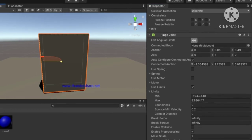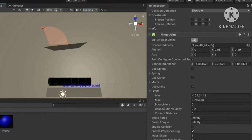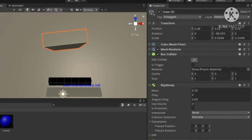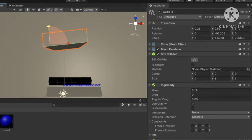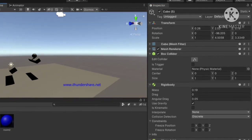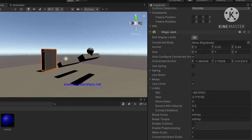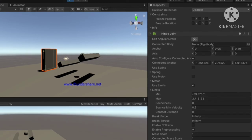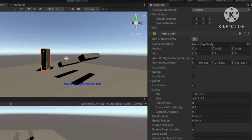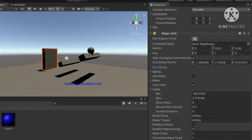Adjust the angular limits so the door follows roughly a 90-degree path, just like a real door motion. Then hit play — yes, it is now working exactly like a door, and the angular limit issue is fixed.